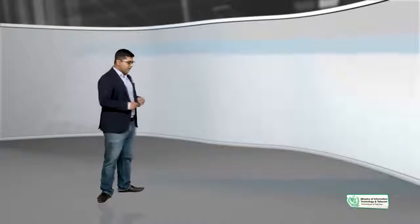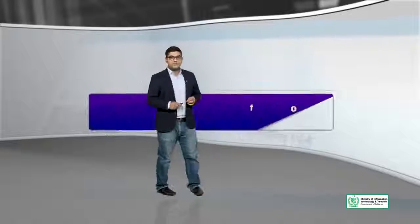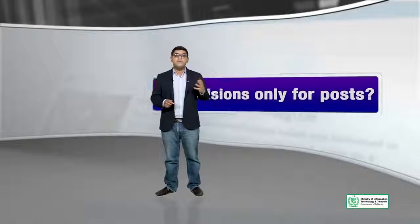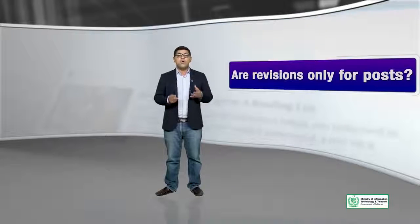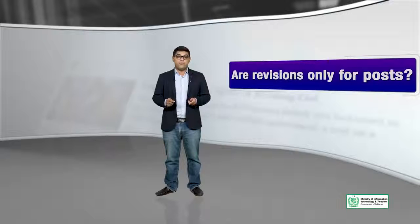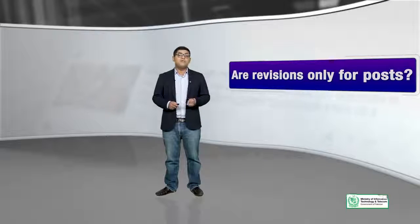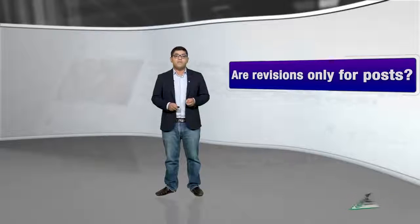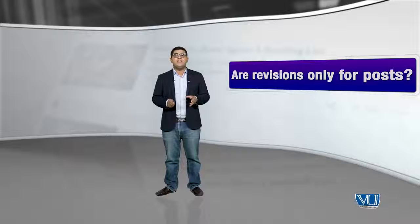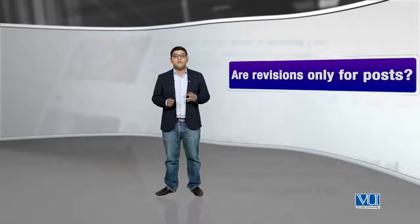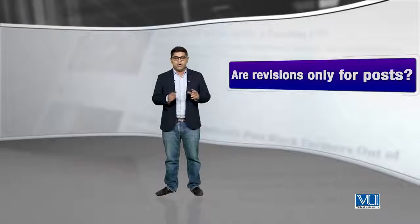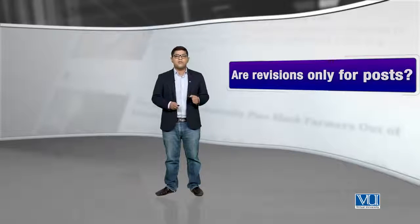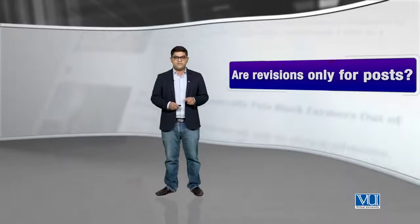You might have some questions. Number one question might be: are revisions only for posts? So revisions are for any type of content on WordPress, whether it is custom posts or pages.